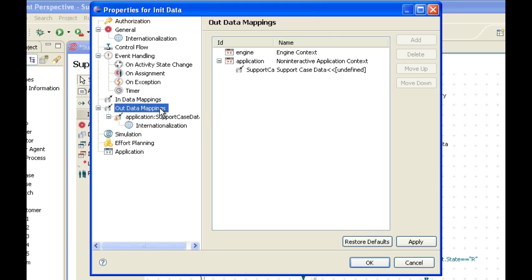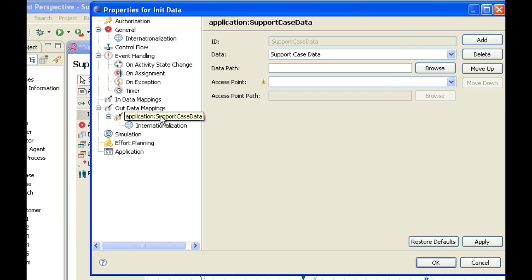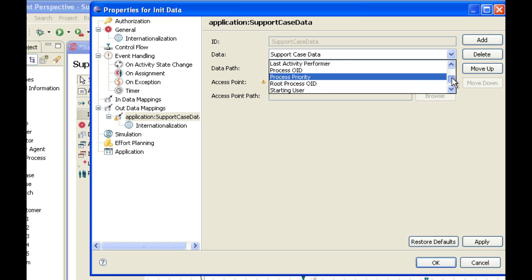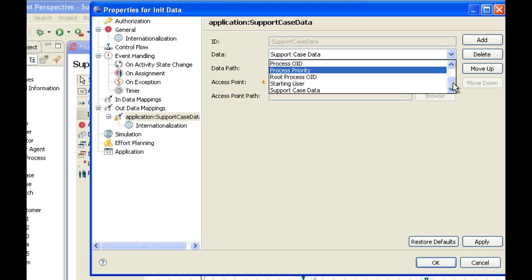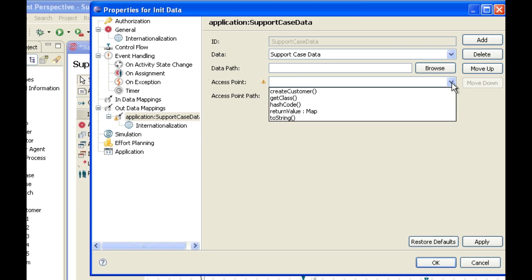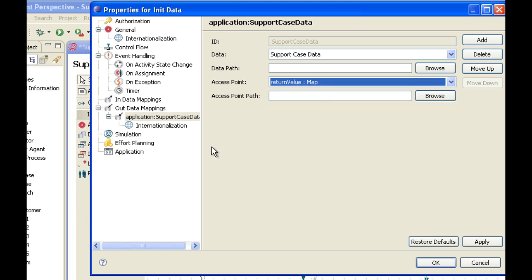This out data mapping creates a relationship between the data element and the resource or application that carries out this activity. Since this is an application-supported activity, we need to create a relationship between our support case data application and the data object that we're creating, which is support case data. There are a number of predefined data elements within Infinity Process Platform, such as last activity, performer, process priority, and so on. We have the support case data element, which is the one we created and mapped to this case. We need to specify the access point that this application is going to use to communicate, and what we're going to choose is return value map. This creates a relationship between the return value of our support case data application, which is a map to a Java object, and this populates our support case data object when this application is executed.